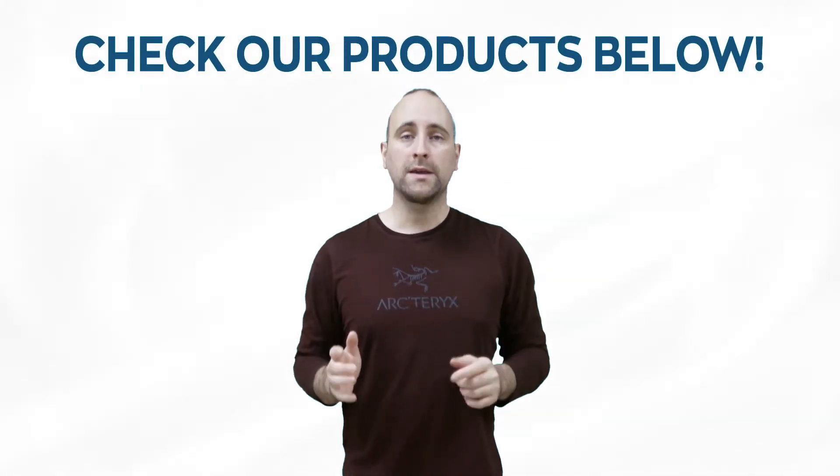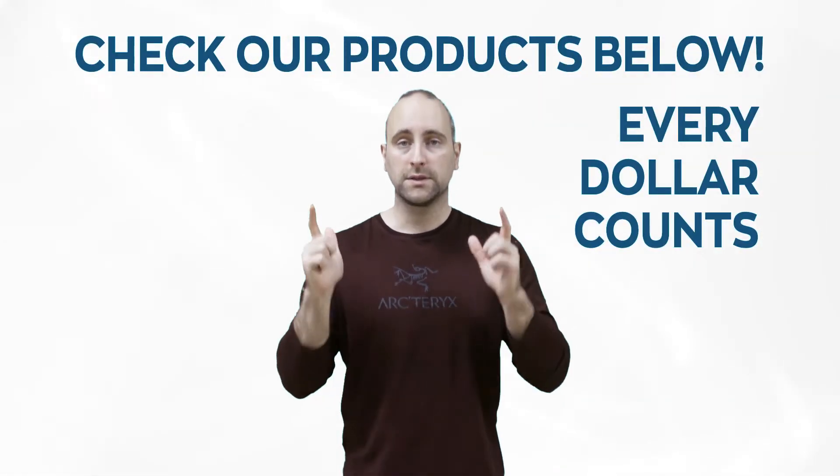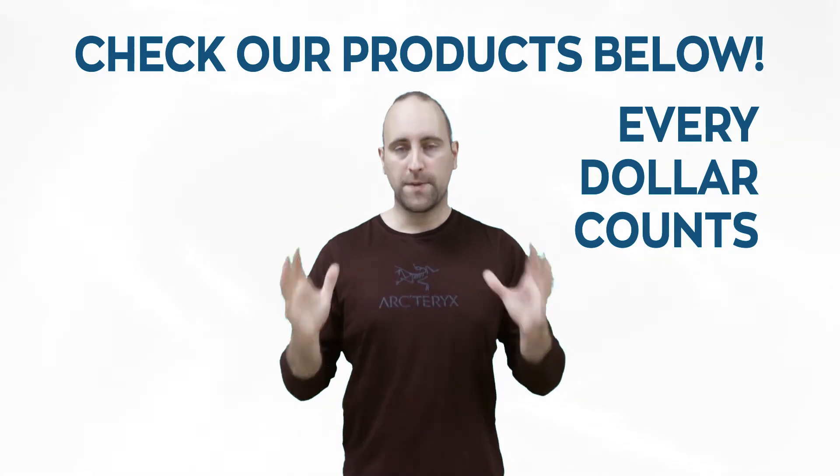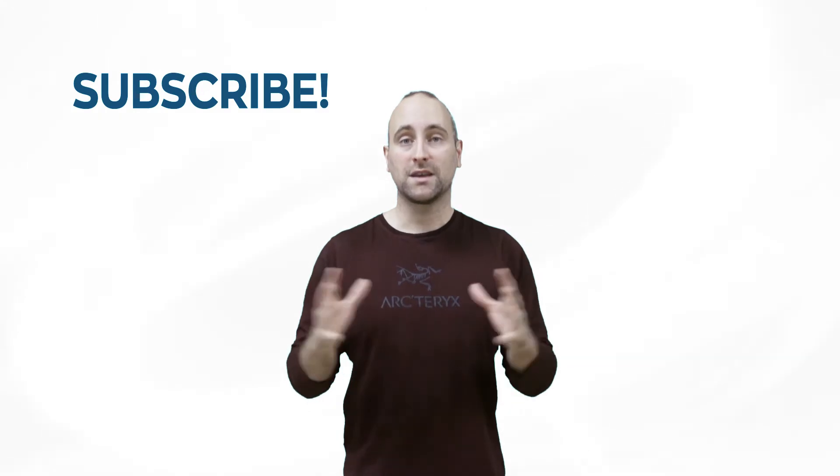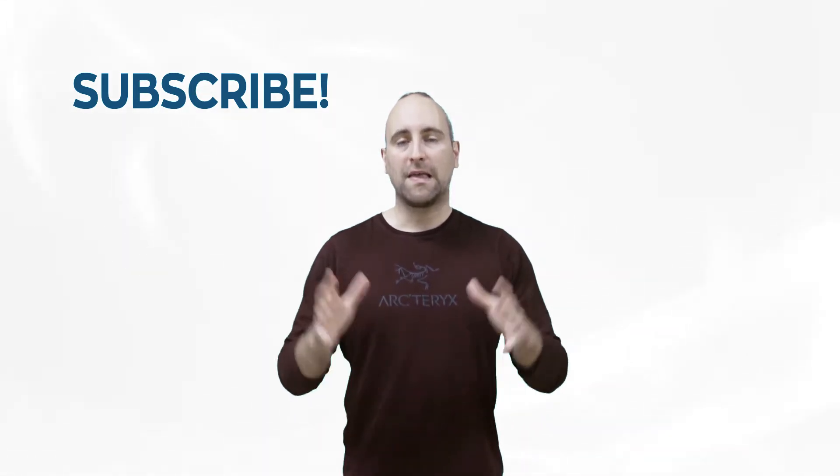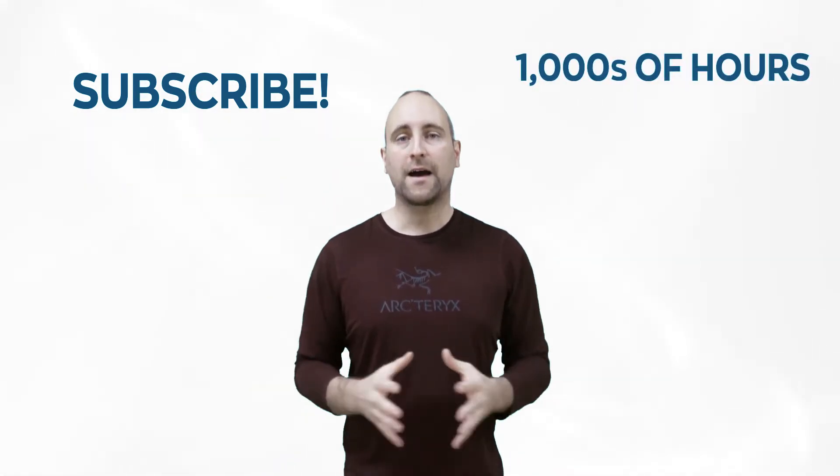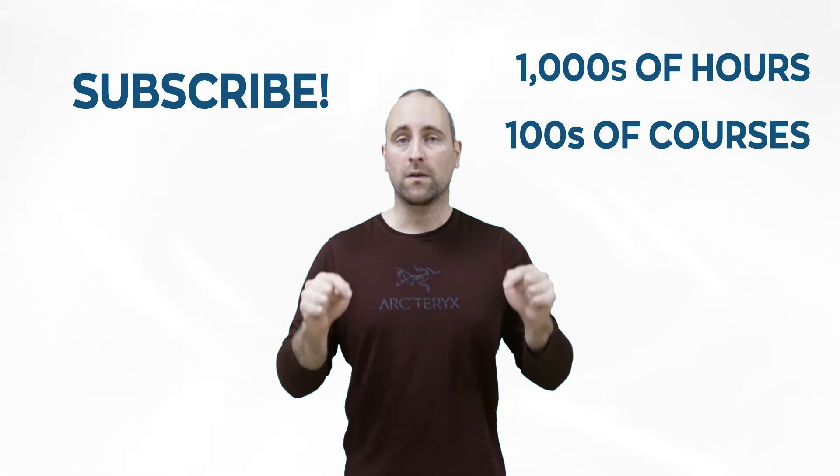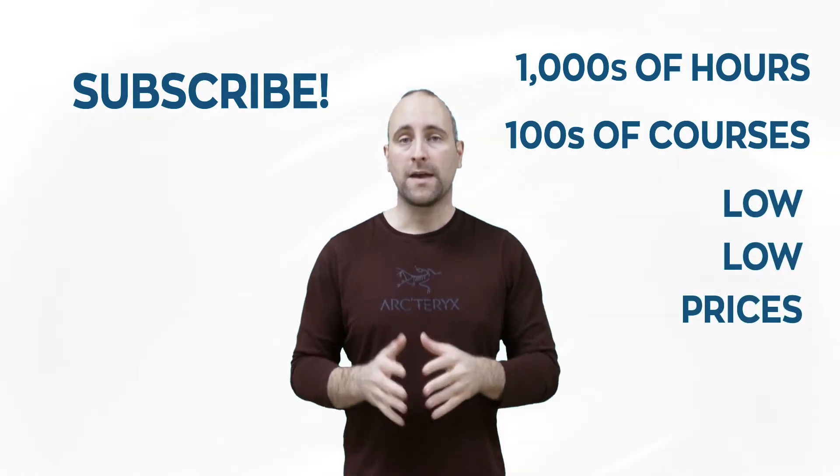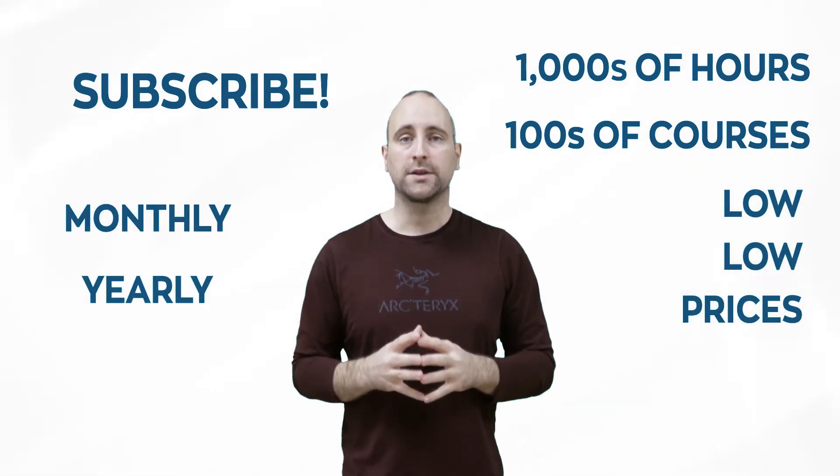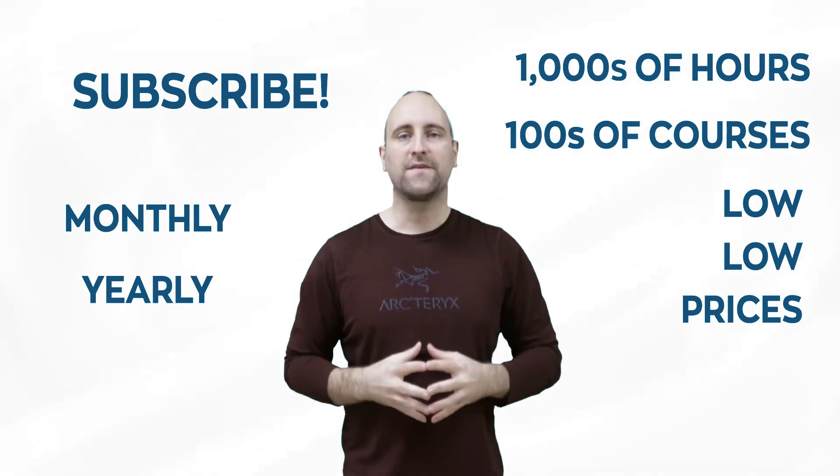And every single dollar that we get from the products you buy below goes into making more content. The best way to help out this channel and Mammoth Interactive is to subscribe to Mammoth Interactive's huge library of content. Get thousands of hours and hundreds of courses for a low, low price down below. We have a monthly option and a yearly option. Thanks for listening, and I'll see you in the video.